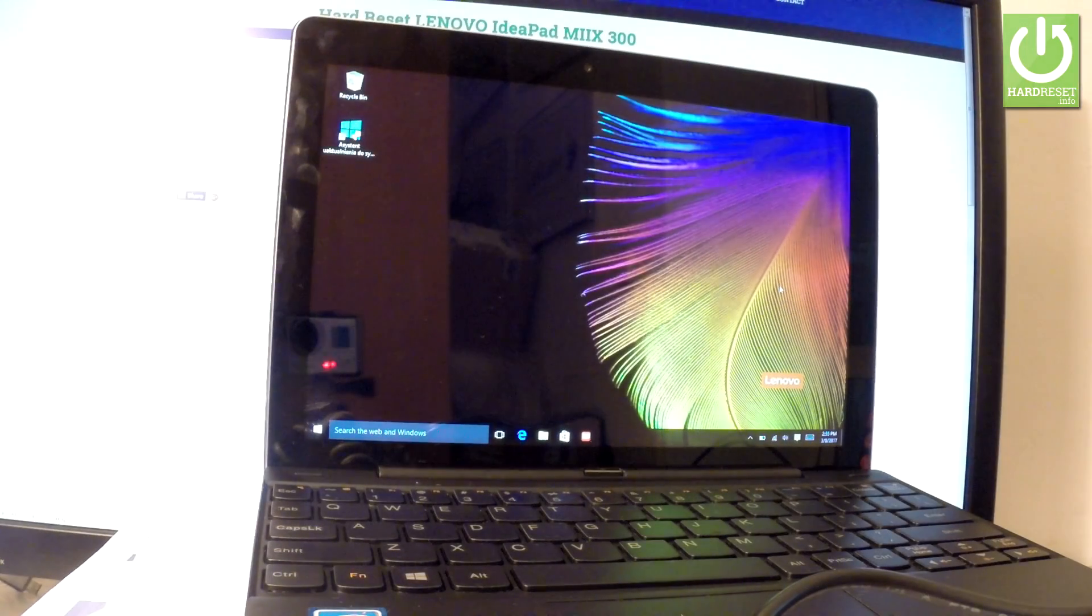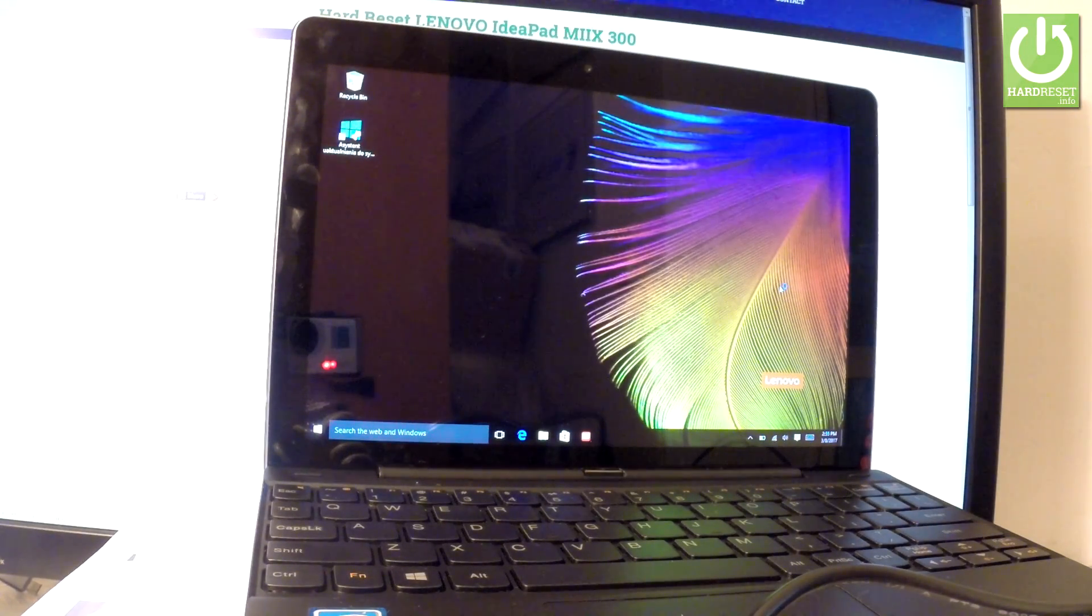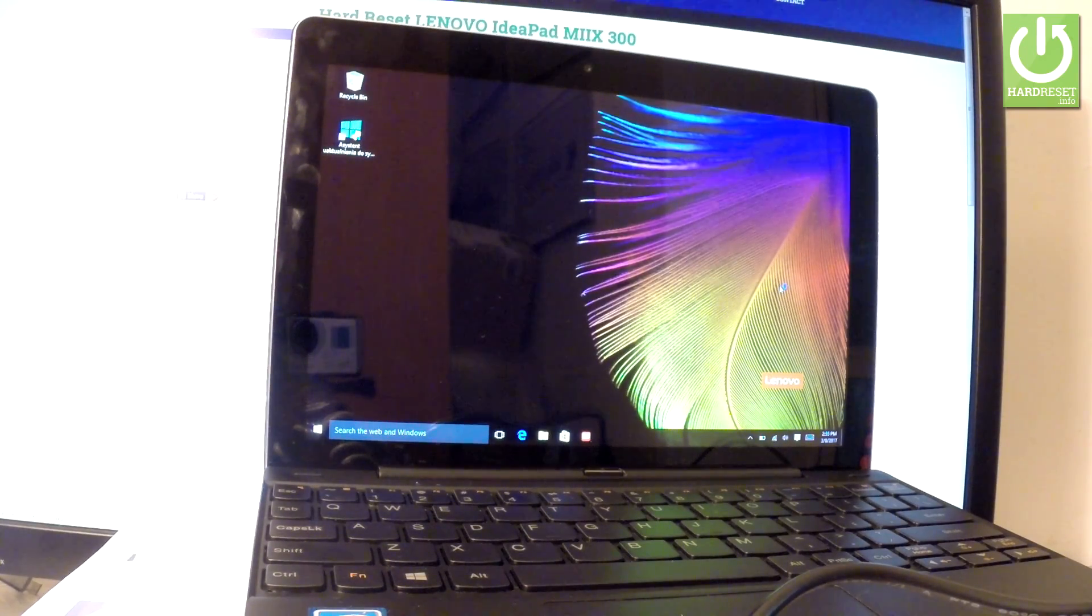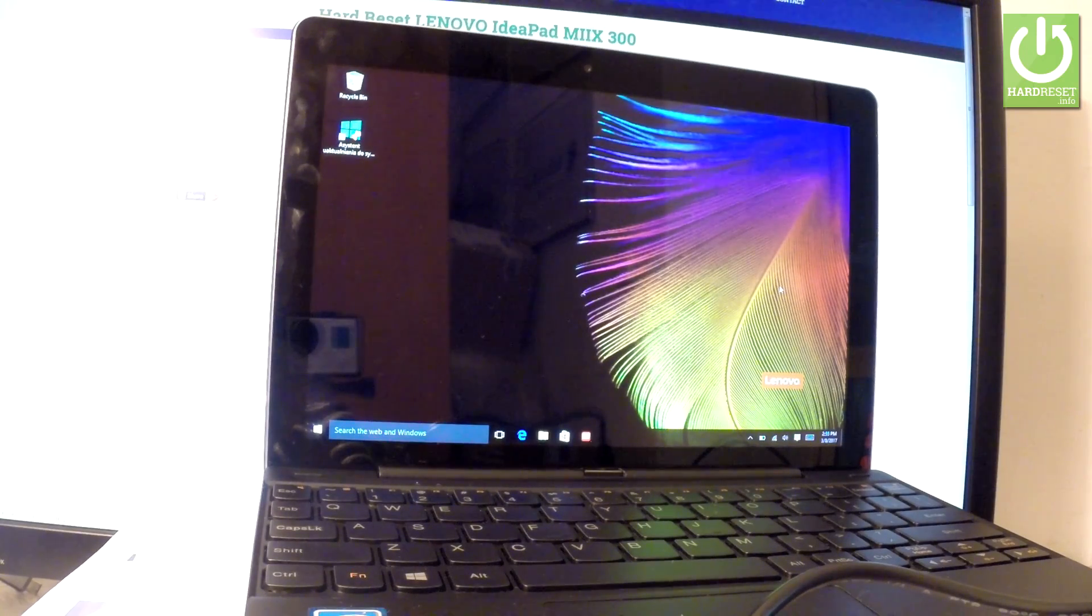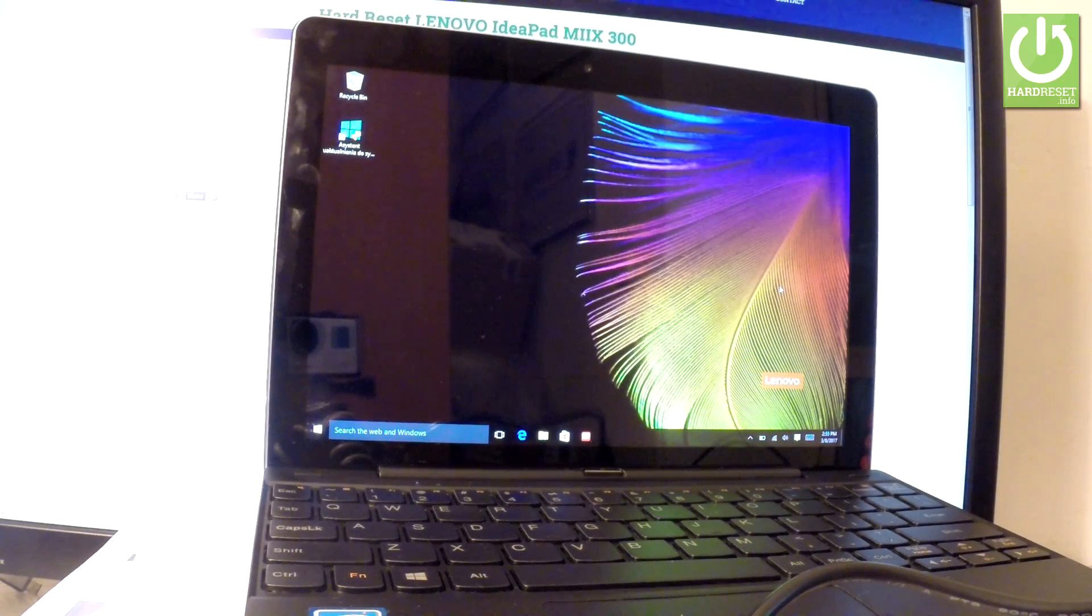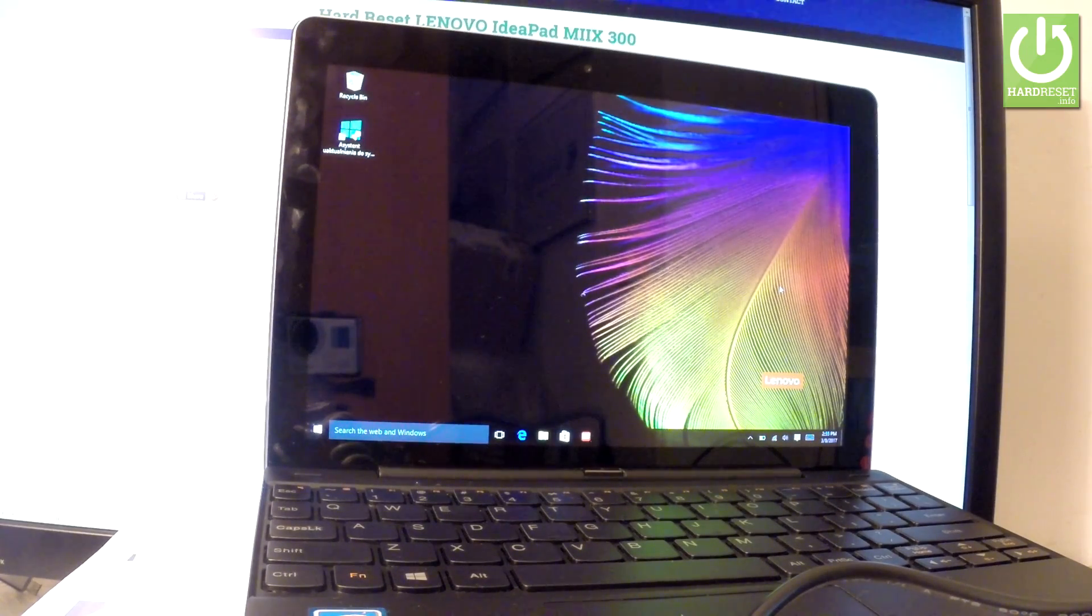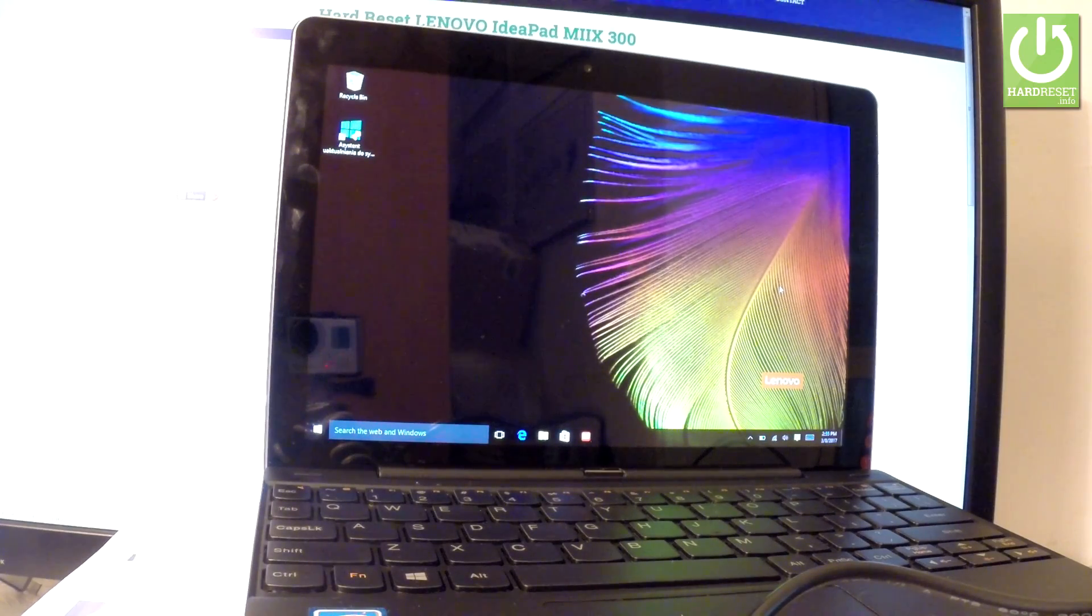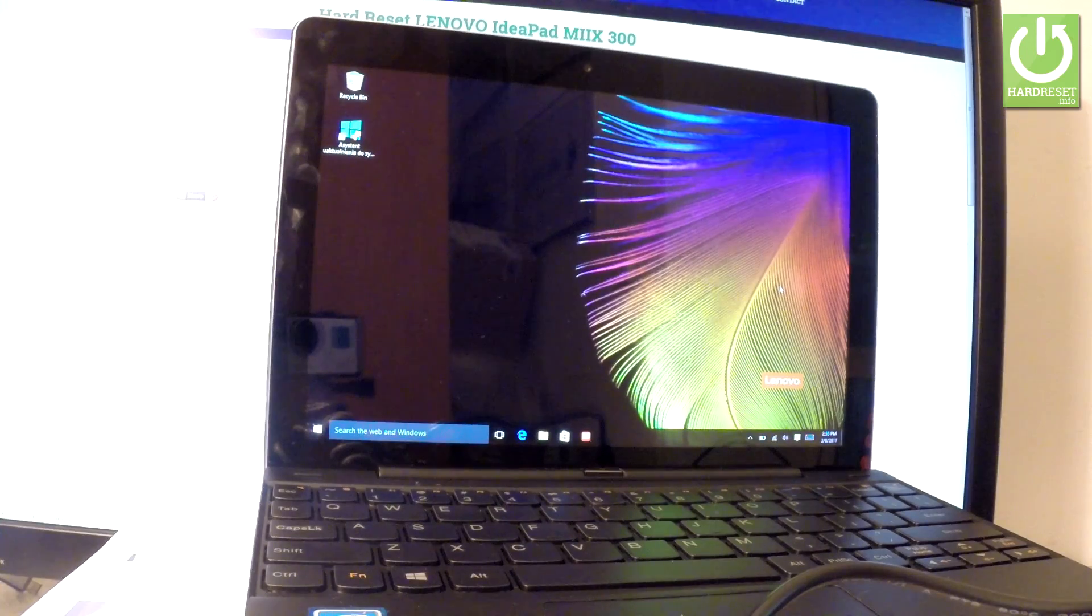Here I have Lenovo IdeaPad Mix 300 and let me show you how to accomplish a hard reset operation on this tablet by using troubleshoot mode. You can accomplish this operation even with password protection on your device. Even if you don't know your password, you can accomplish the hard reset and in that way you can bypass and remove the password from your device.